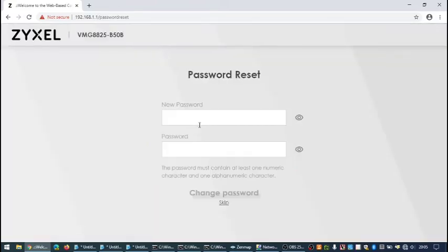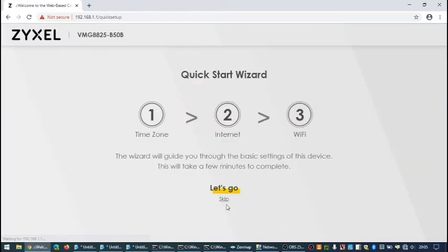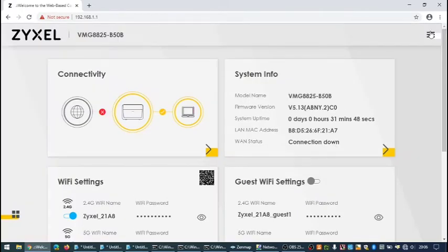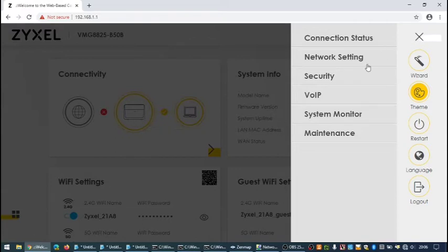You may need to click on skip on resetting the password and also skip on the quick start wizard. In the top right click on the lines, click on network settings and then click on wireless.